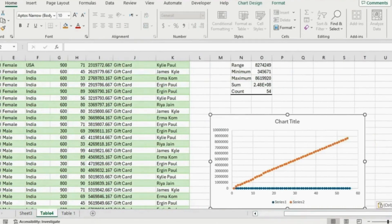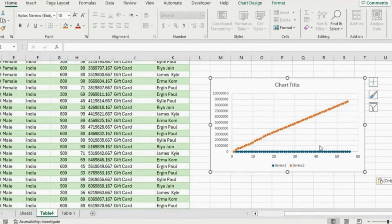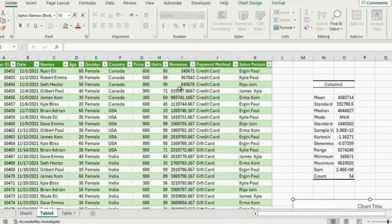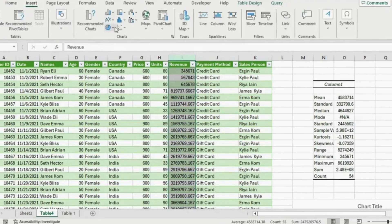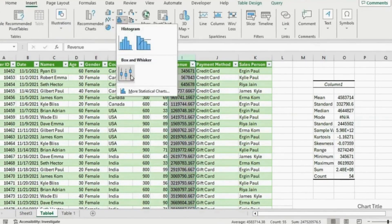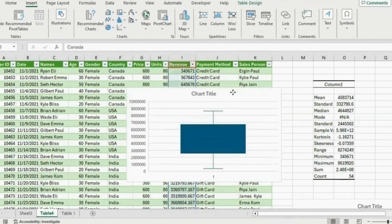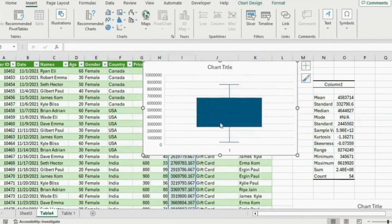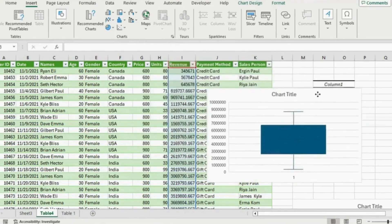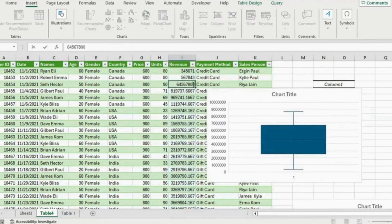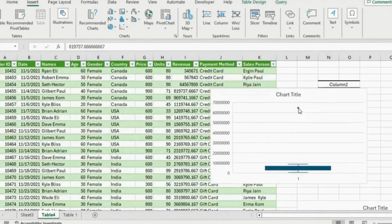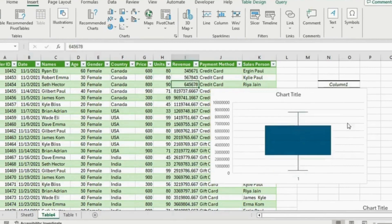One final visual we'll look at is a box plot, which is great for finding outliers in the data. Select the revenue column, go to the Insert tab, and click on Box and Whisker. The line in the middle is the median, the X is the average, the top and bottom parts are the extremes, and the two sides of the box are the quartiles. If we had any outliers they would show as dots above or below. To show you quickly — if I put in a huge number you can see it starts to show as an outlier.